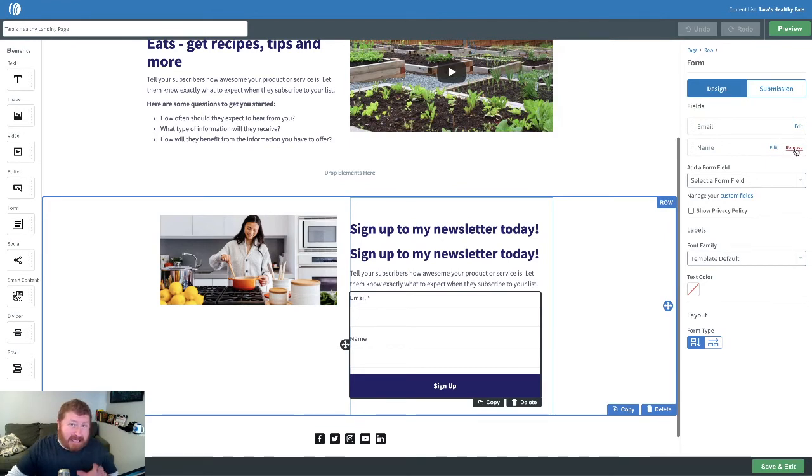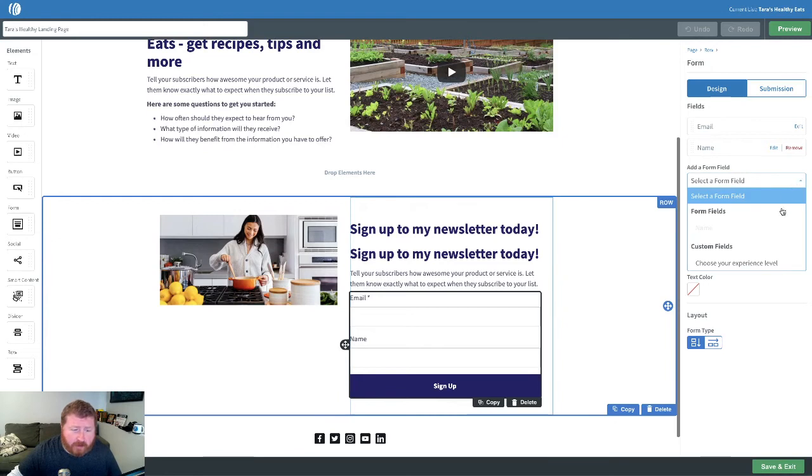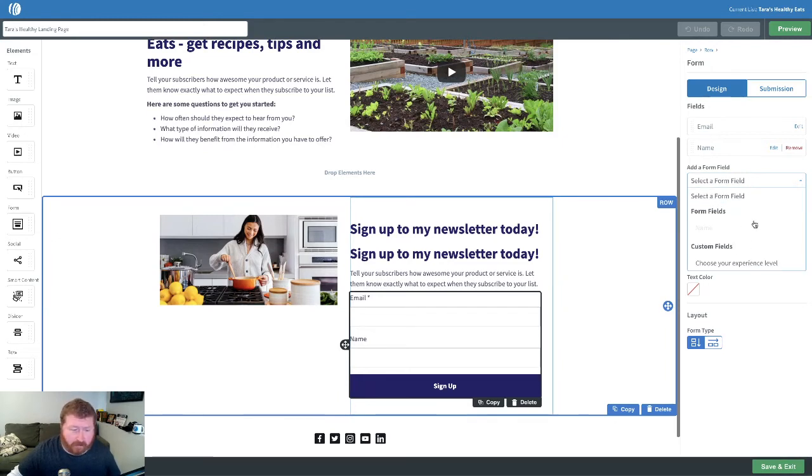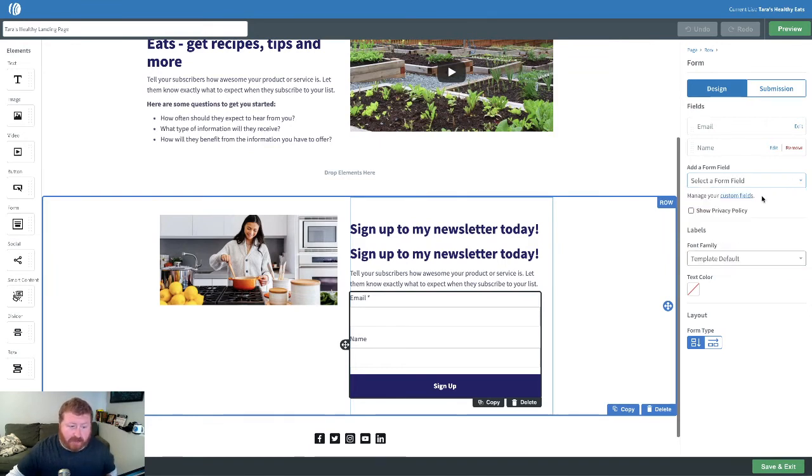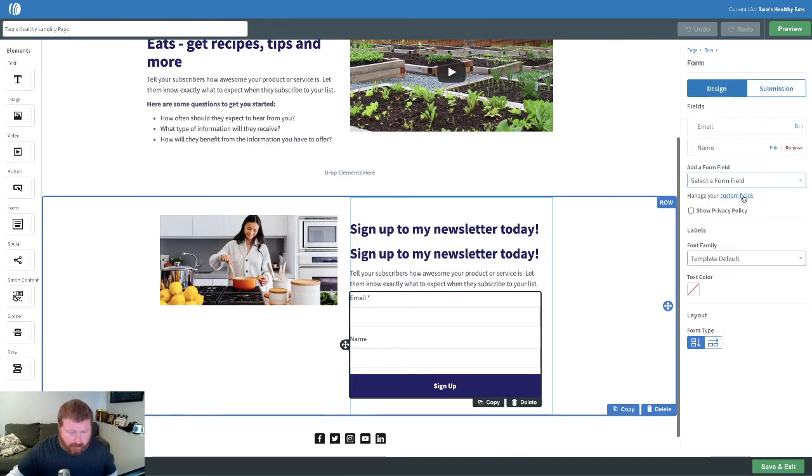If you wanted to add additional fields, you can. And you can do that by selecting a field from add a form field. Now, if you want to create additional customized fields, you can do that by clicking this custom fields link right here.